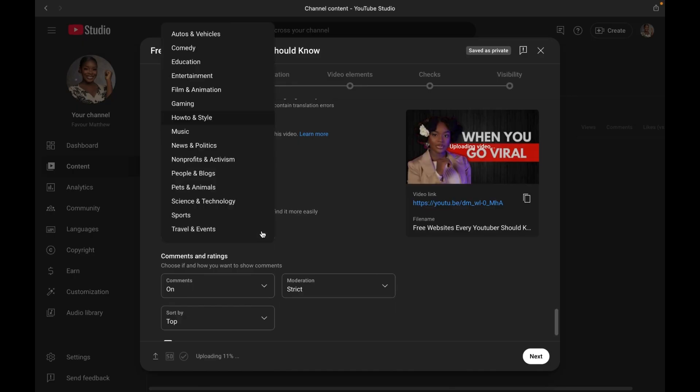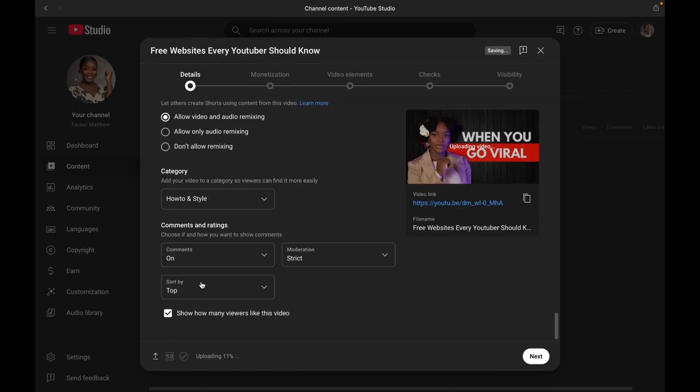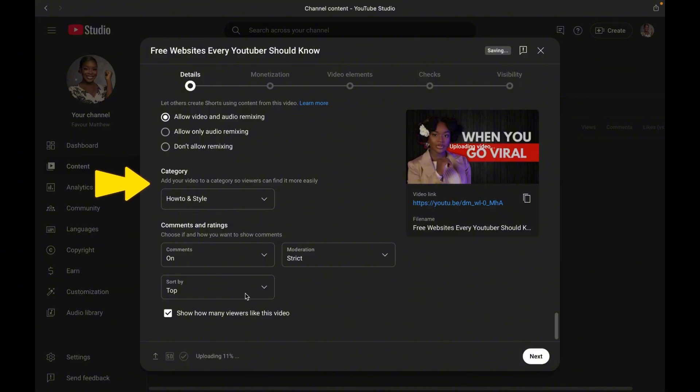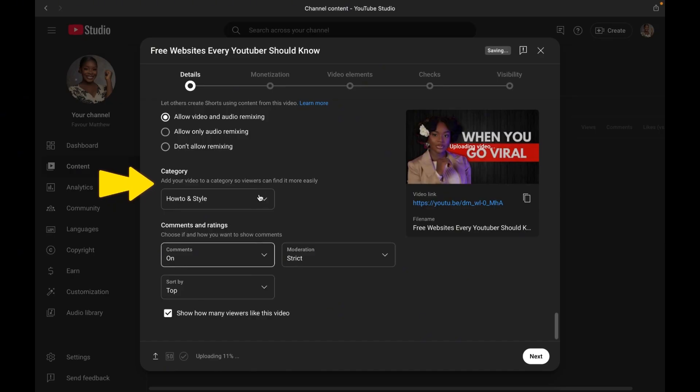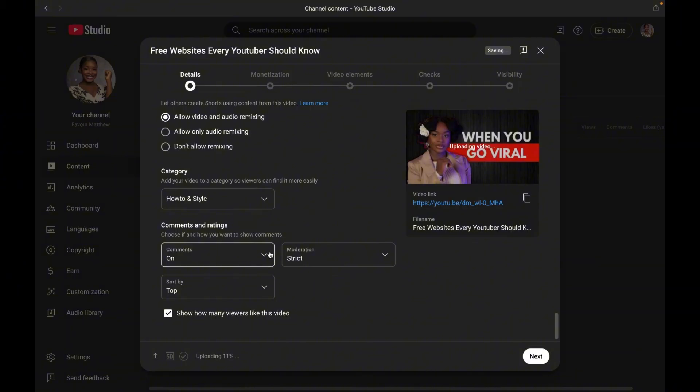At number 16, we have category. Although YouTube algorithm now finds the right audience automatically, you can still select a category that best represents the kind of video you are uploading. Like this type of video, I am going to categorize it under the how-to content.